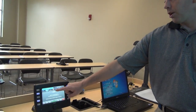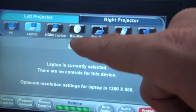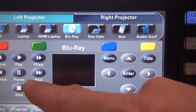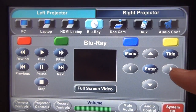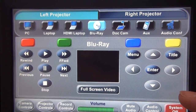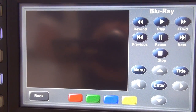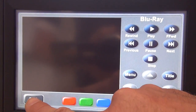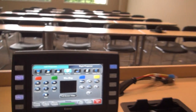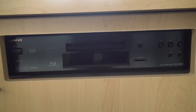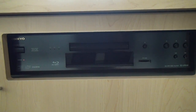The next item is our Blu-ray player. If I hit the Blu-ray button it gives me different options to control the player. On the left hand side we have play, stop, rewind, and those functions. On the right hand side we have navigation controls and menu buttons. There's a full screen video button that gives me a preview screen. The Blu-ray is located on the right hand side of the teacher's station, underneath the document camera. You can also use regular DVDs or CDs in the Blu-ray player — it doesn't have to be a Blu-ray disc.